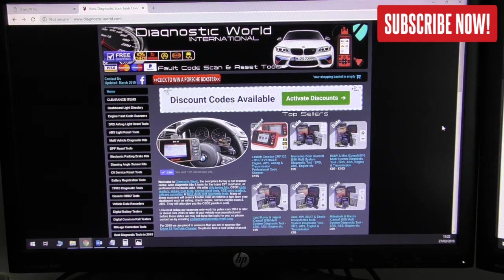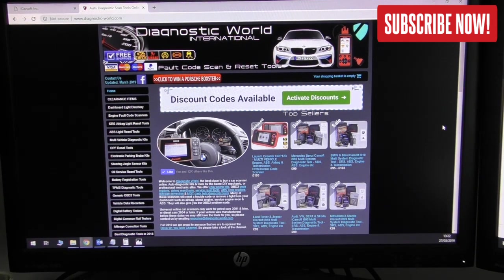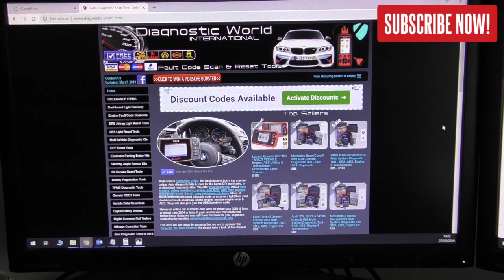What's going on YouTube? Welcome to this Diagnostic World video. In this video I'm going to show you how to update your iCarsoft scan tool correctly.